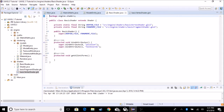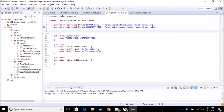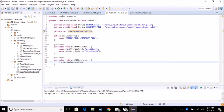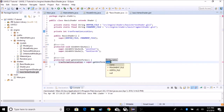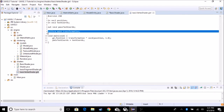Now we have to bind the transformation matrix to our shader program. In getAllUniforms, we need to make a location first. So we're going to do private int transformationLocation. And in getAllUniforms, we're going to set that equal to super.getUniform. The name is what we put in the vertex shader, which is transformation. Just in case I misspell it, I'll copy and paste it in here.